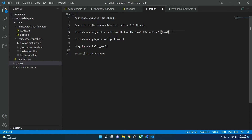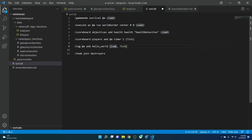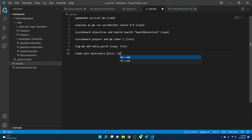'/scoreboard players add @a timer 1' — this is a tick, because this is how you do a timer with a scoreboard; players add is almost always a tick. '/tag @a add hello_world' — this one is half and half: if you want to give every player a tag when the data pack loads, put it in load; but if you want to make sure new players get it too, set it to tick. '/team join destroyers @a' — this could also be either: tick for everyone including new players, or load for everyone currently online.